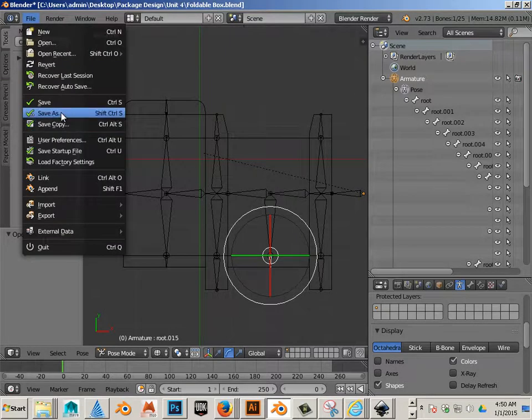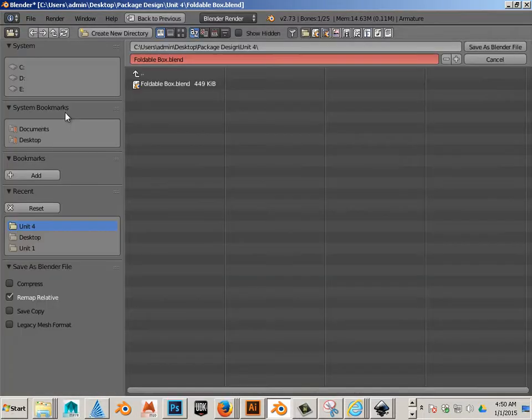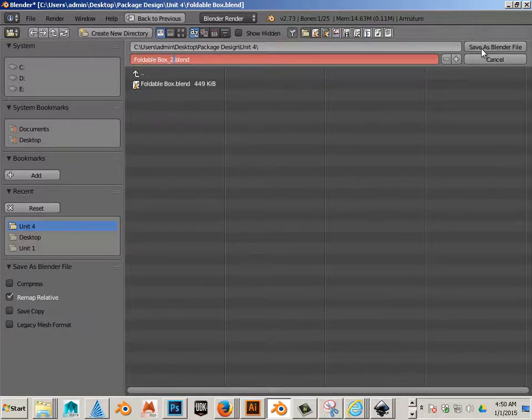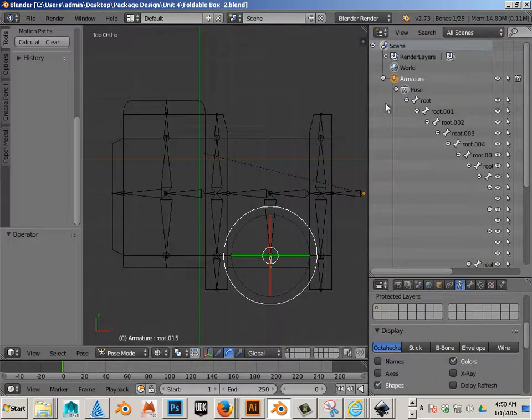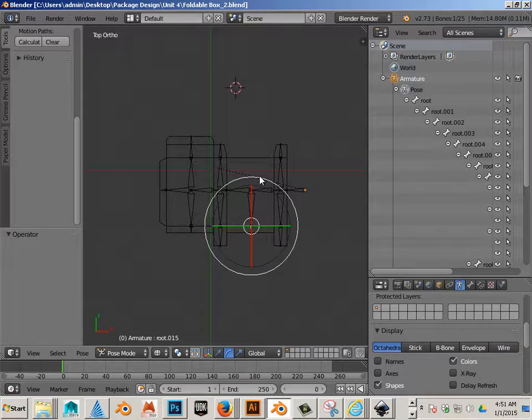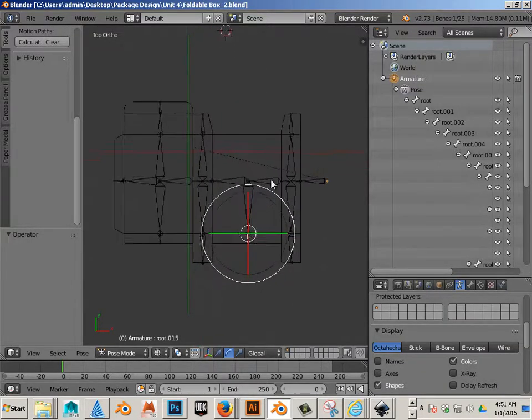At this point you should save as version 2. That's a good way to go with 3D modeling - always save as a new version just in case.